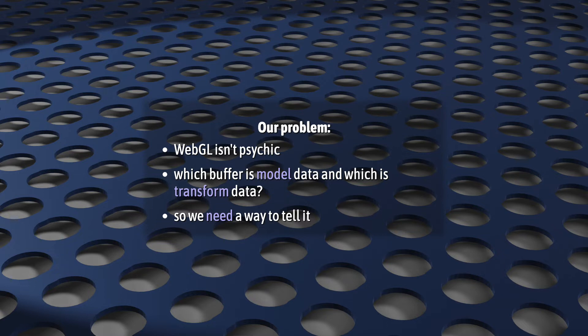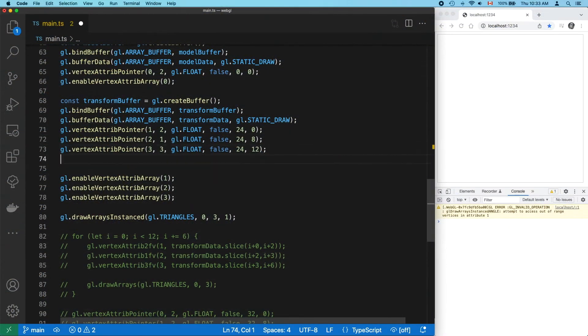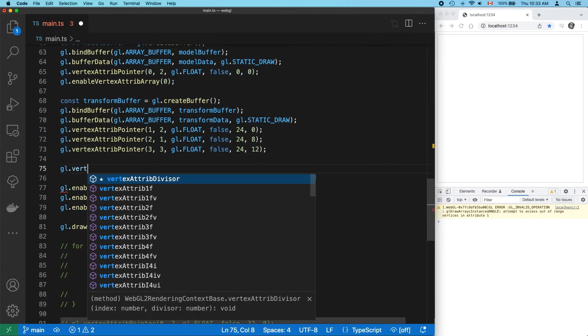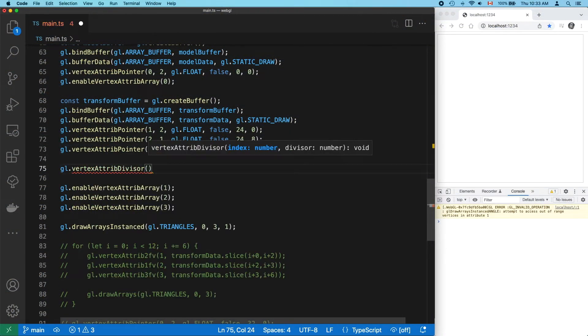So we need some way to tell it that this attribute belongs to the model, and that attribute belongs to the transform. And we do that with vertex-attrib-divisor.